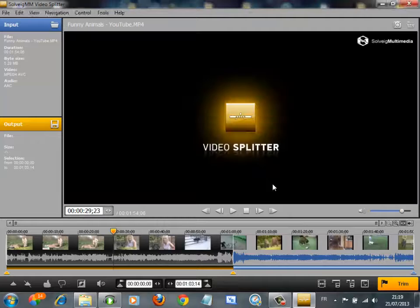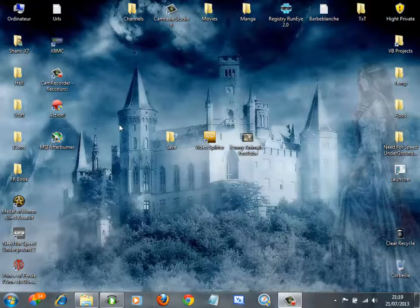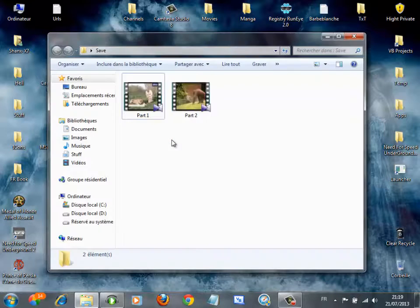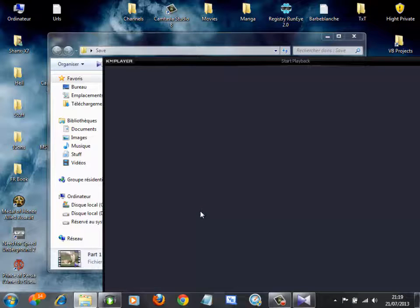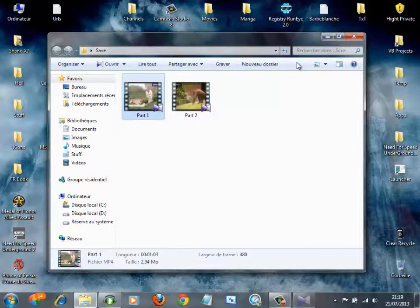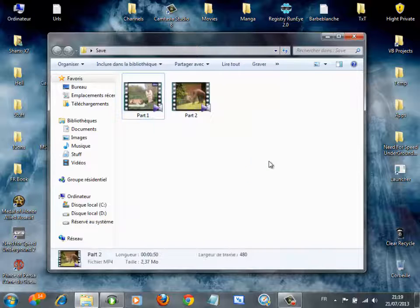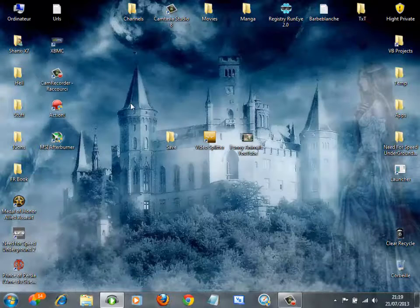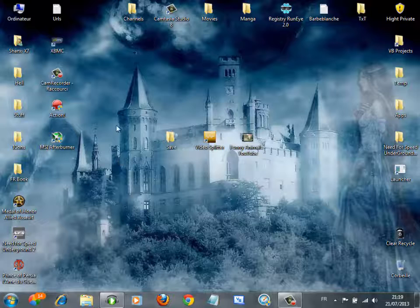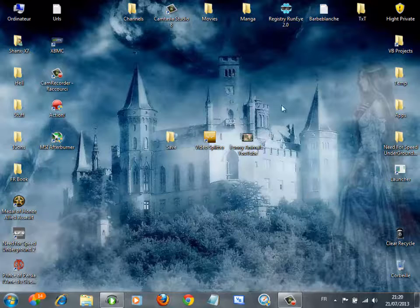Save it, and now close the video splitter. Go to the save folder and you'll find two parts. Yeah, so easy — really easy. The software can be used by anyone. The download link is in the description. Thank you guys for watching this video — please don't forget to subscribe for more tutorials and please put a like on the video.